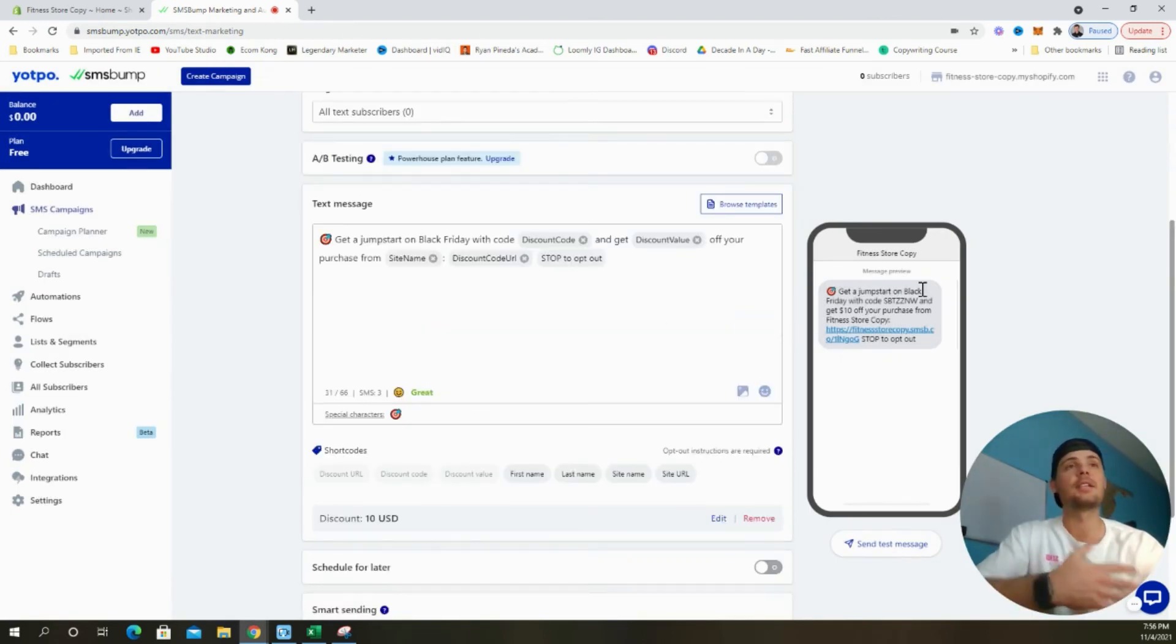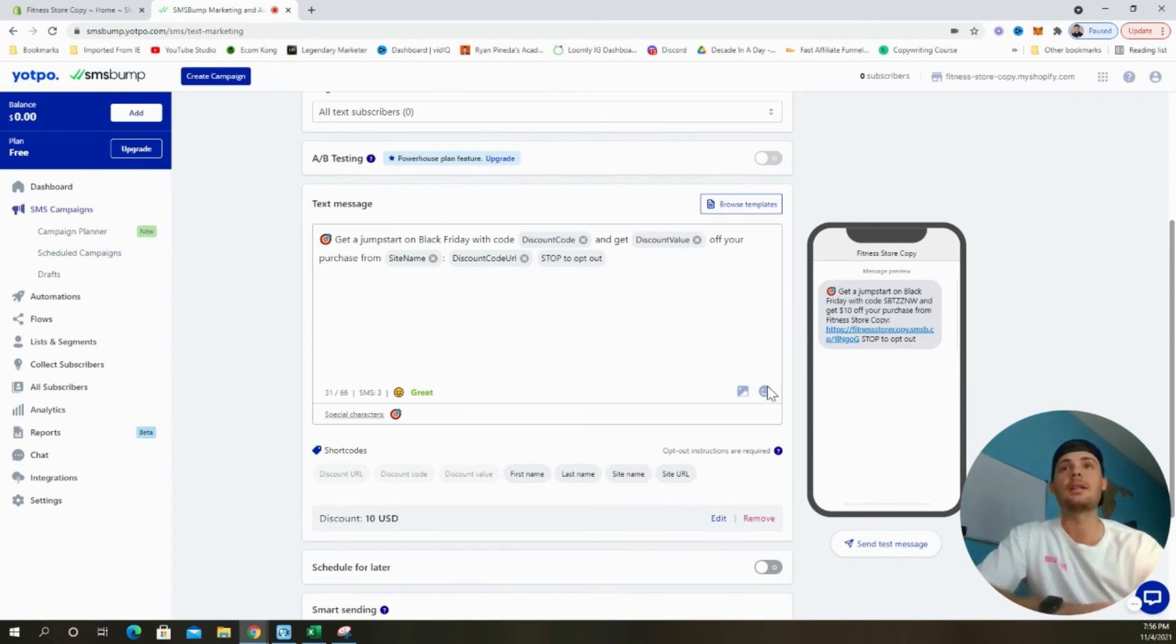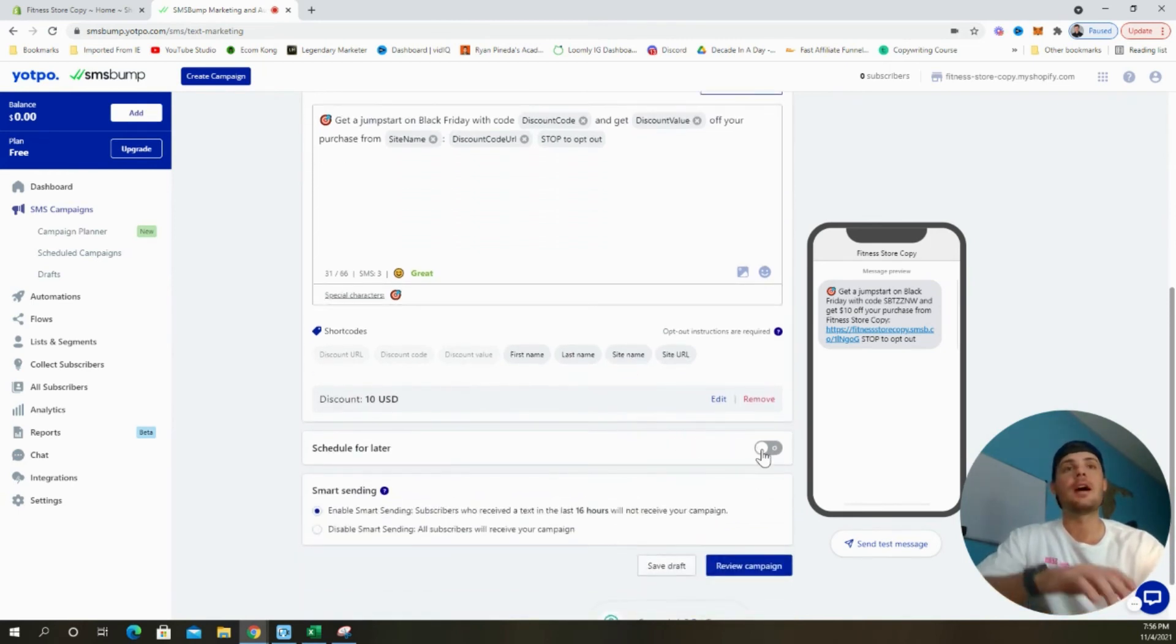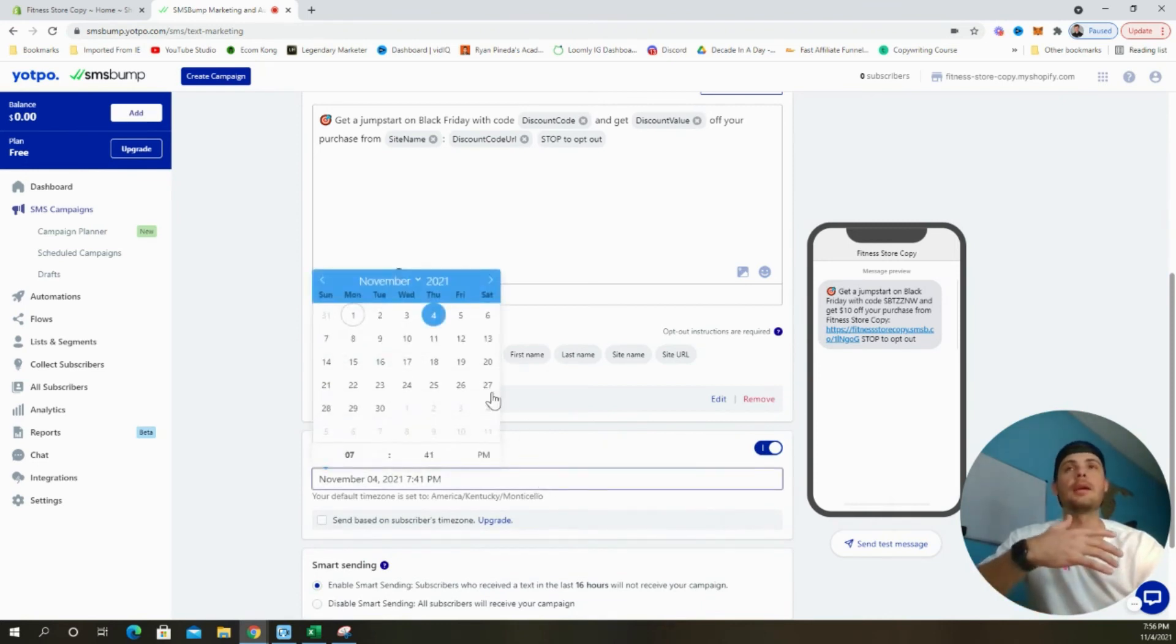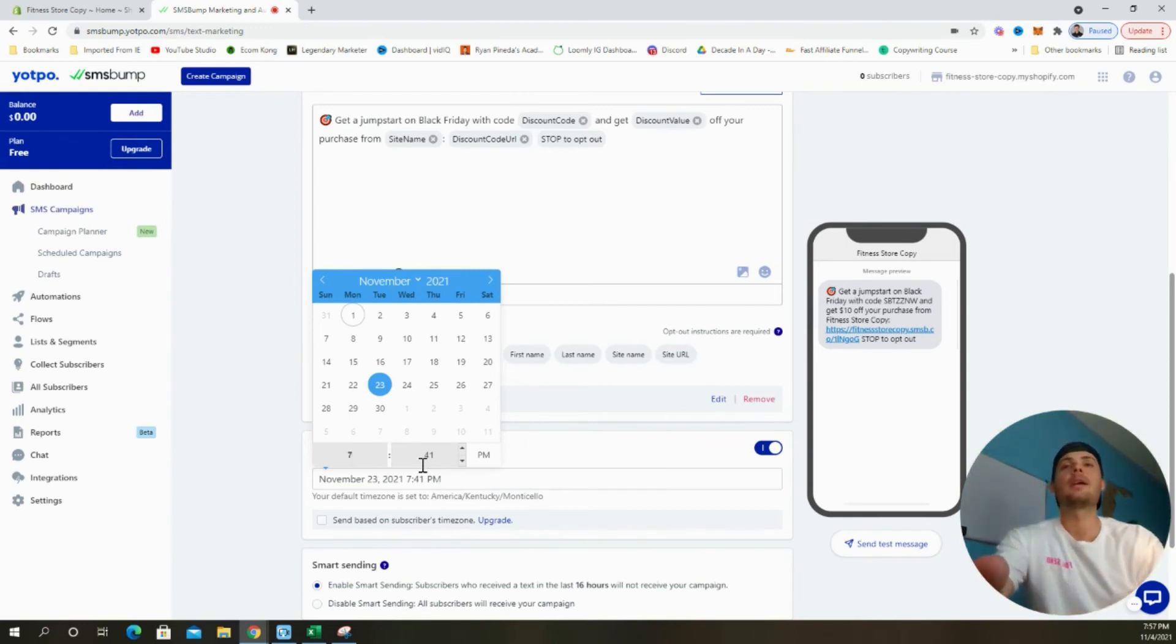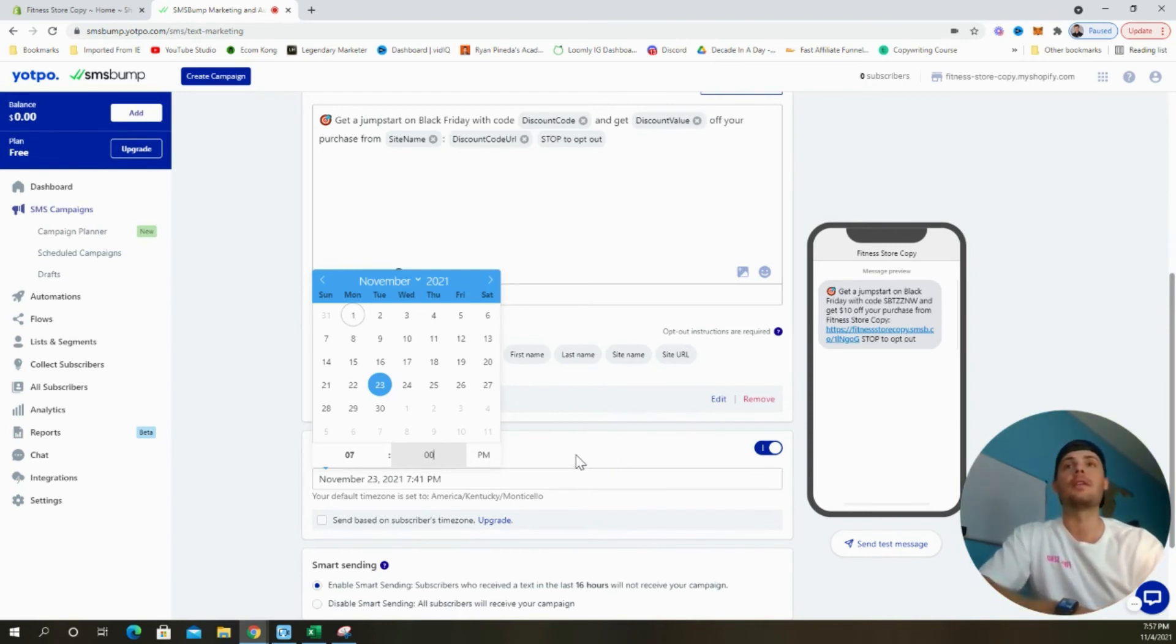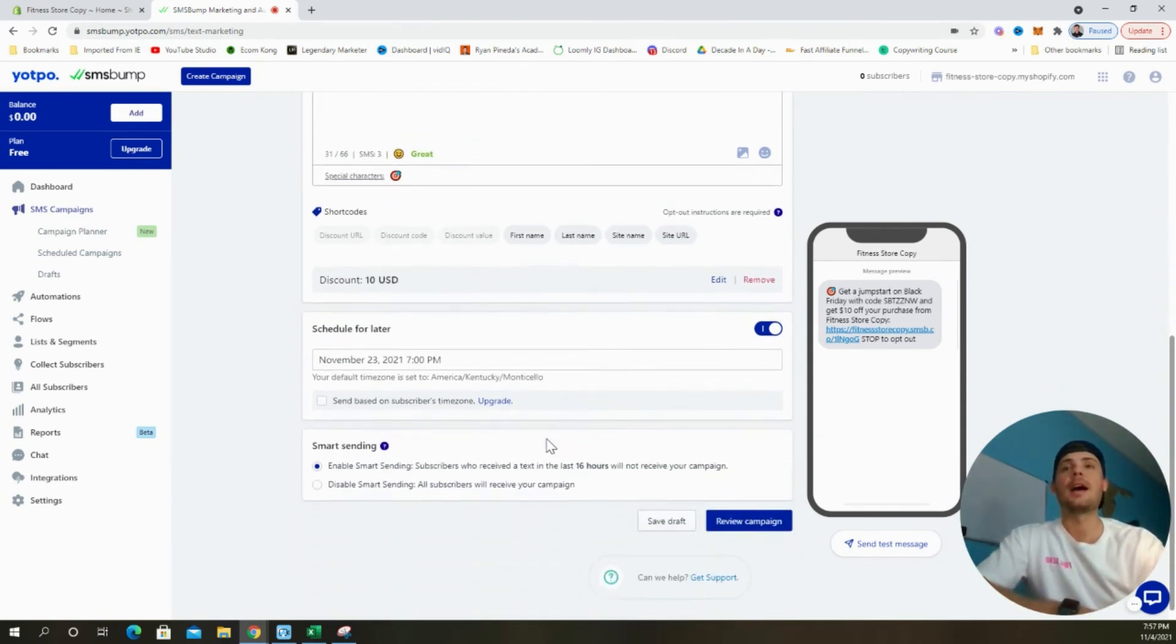We can see that the text message has been updated. It now says, get a jumpstart on Black Friday with this discount code and get $10 off your purchase from our store with the link, sending them directly to the homepage since I didn't put in a specific product page URL. Scrolling down, now we're going to schedule the text message. Since it's a pre-Black Friday sale, I'm going to want to send this out probably about three days before Black Friday. So I'm going to aim for this Tuesday, November 23rd. And I'm going to send this text out in the evening, maybe at around 7 PM, because that's a good time. A likely time that customers will be on their phones. So click enter. And now that's set. This text will be sent out a few days before Black Friday at 7 PM.